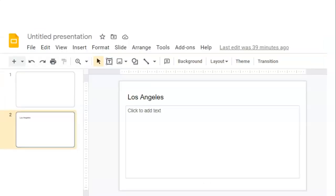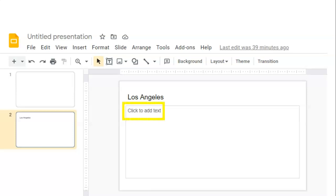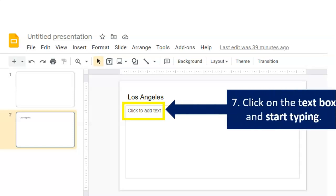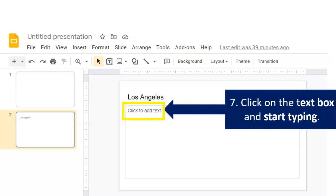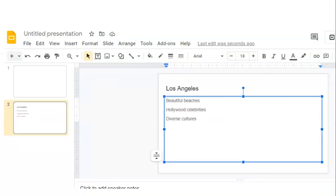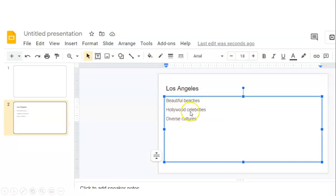We have our title, Los Angeles, our first city. And now we want to add some more information about Los Angeles, which is step seven. Click on the text box and start typing. We typed some information, three things about Los Angeles: beautiful beaches, Hollywood celebrities, diverse cultures.